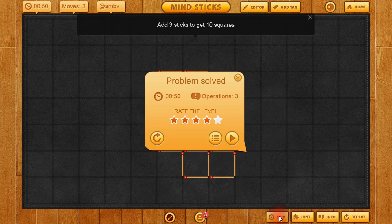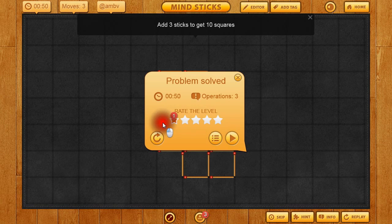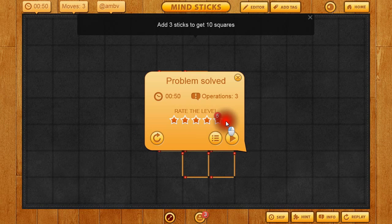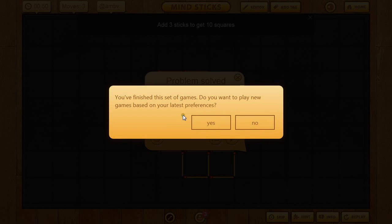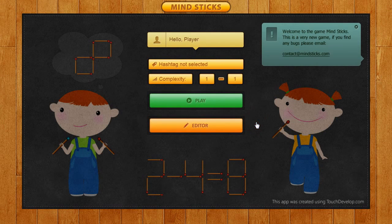We're going to click next. Remember, you touch the screen and drag it back and forth to decide what level you want, or you can touch the individual stars to rate it. We're going to give it a level five. It asks whether you want to finish this set of games or play a new game based on your latest preferences. We're going to say no, and that'll bring us back to the main menu.